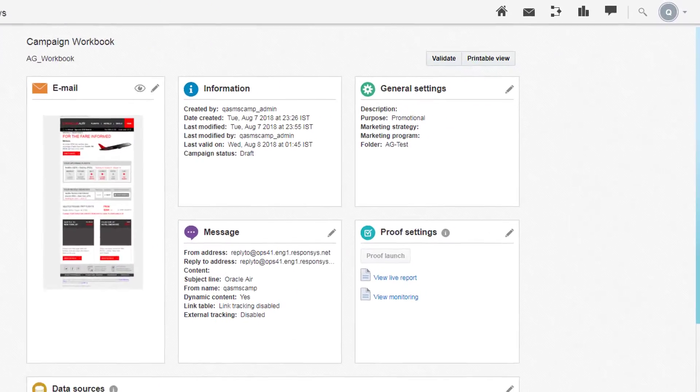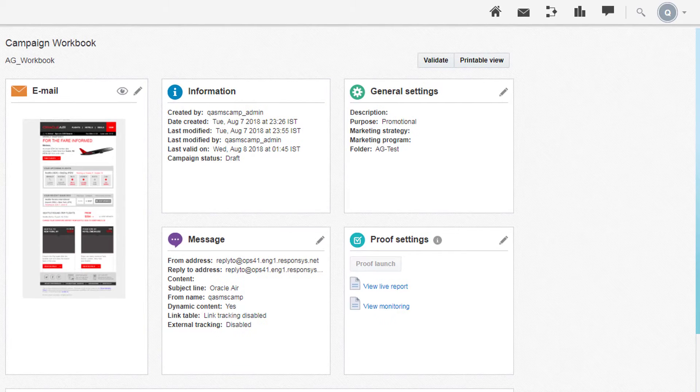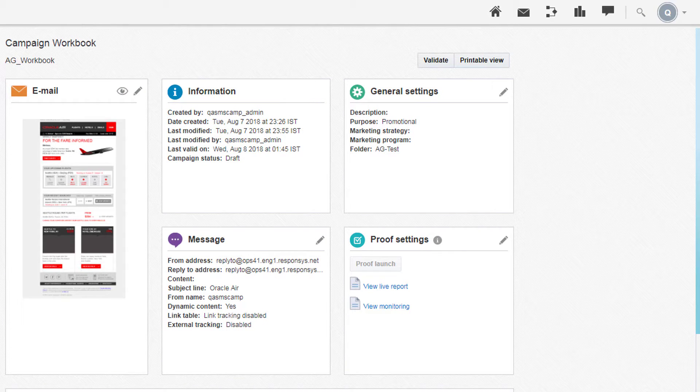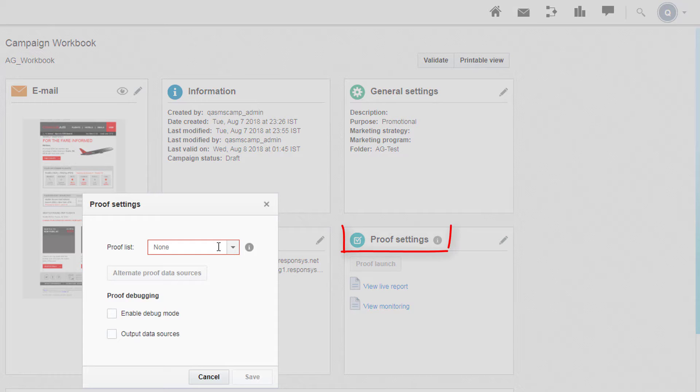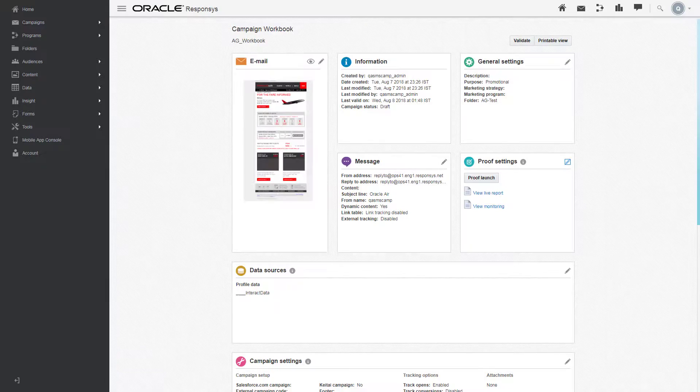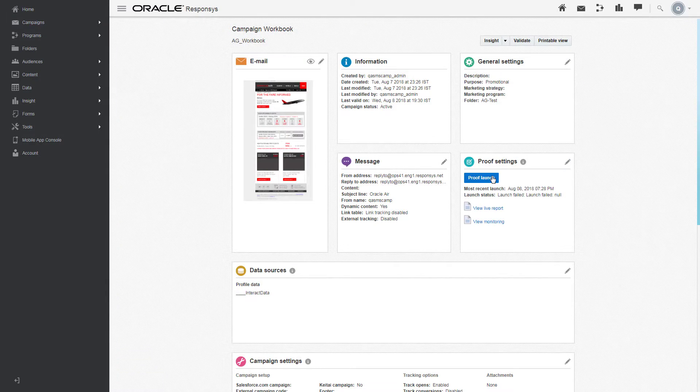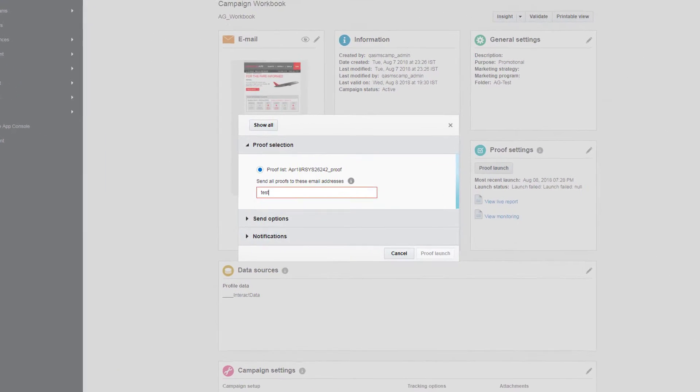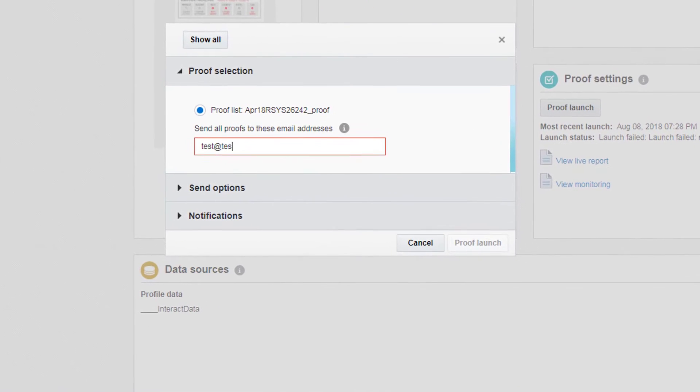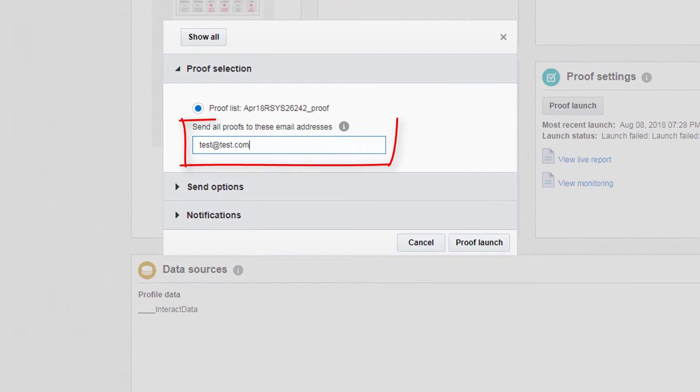A proof list contains contacts who will receive your campaign before its official launch to review it. Click on the Edit icon under Proof Settings to pick your proof list. Click Proof Launch. Here, you can also send all proofs to an email address.